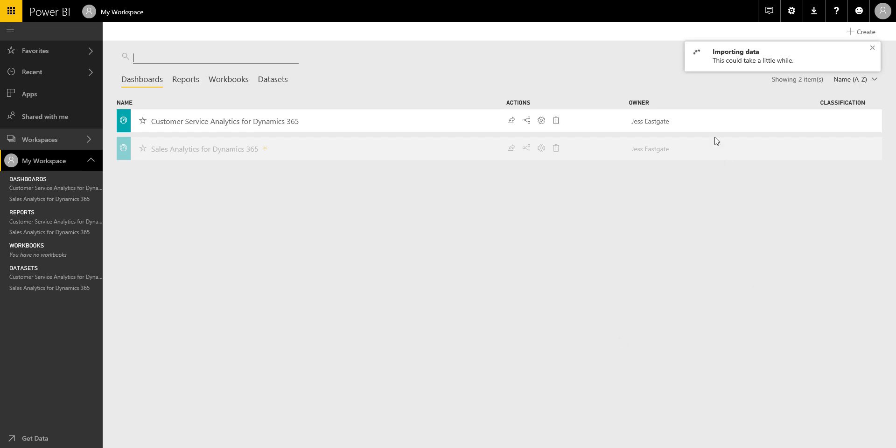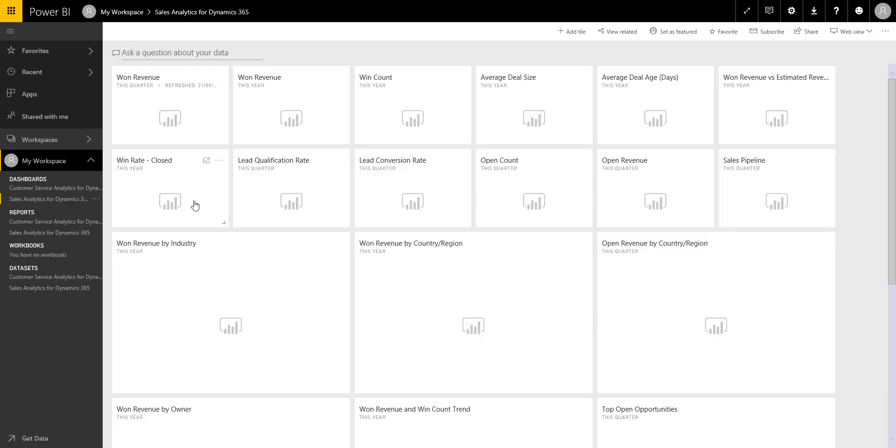So you can see here now it's just importing the information. I can see we've got extra data set and report and dashboard. Good, so if I click on the dashboard.